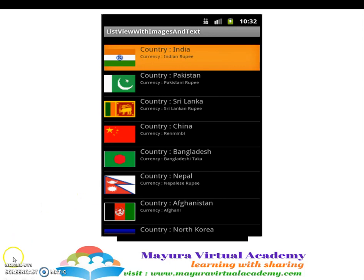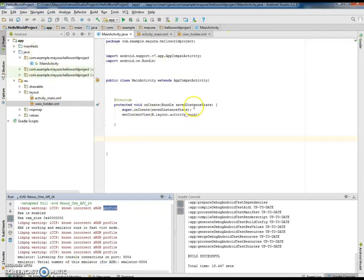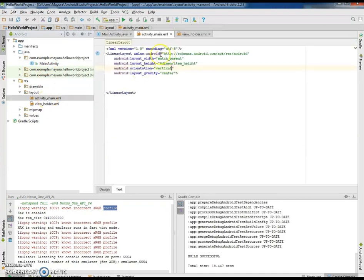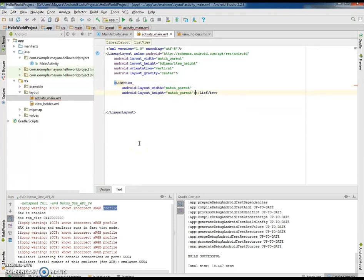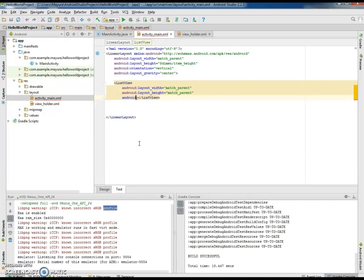Let us come back to Android Studio. Here is a simple application which has a main activity and its corresponding XML. First let us design the layout. I will include one list view with width as match parent and height as match parent. We can give it an ID so that we can initialize it in the onCreate method of the activity. Let the ID be list view.